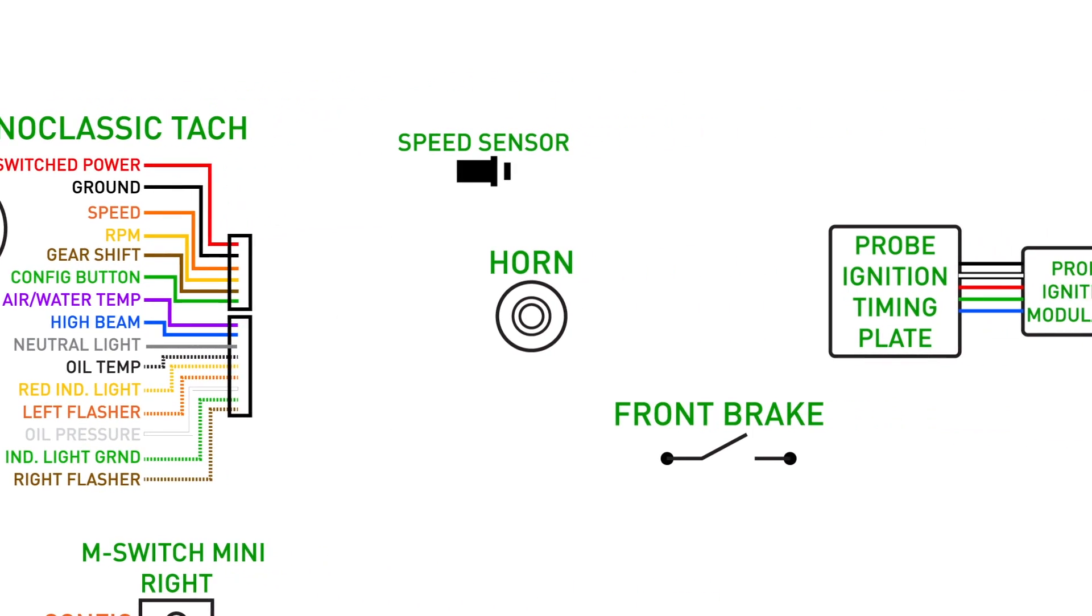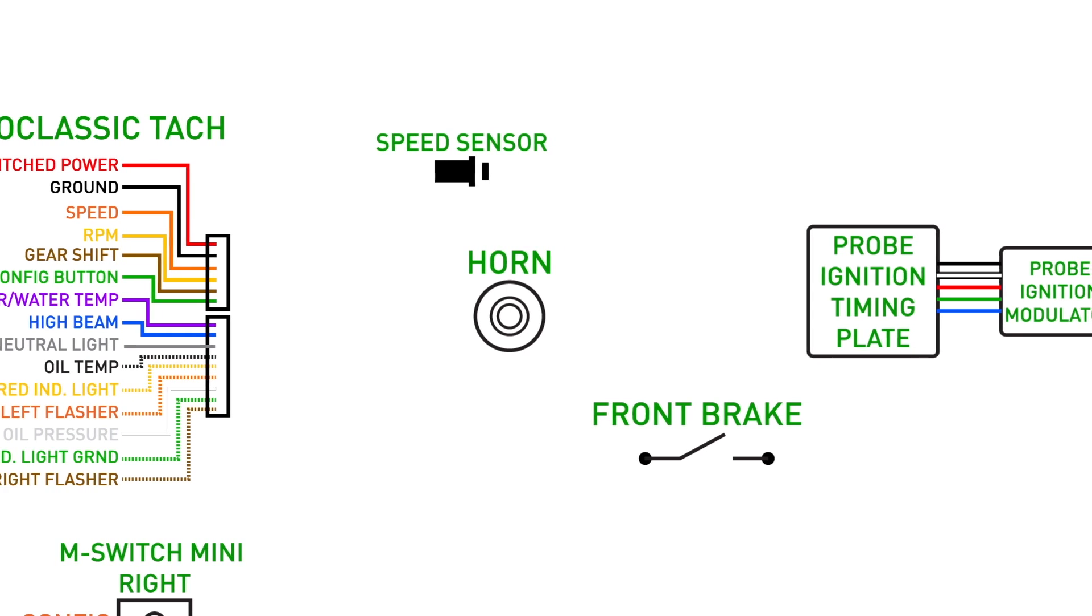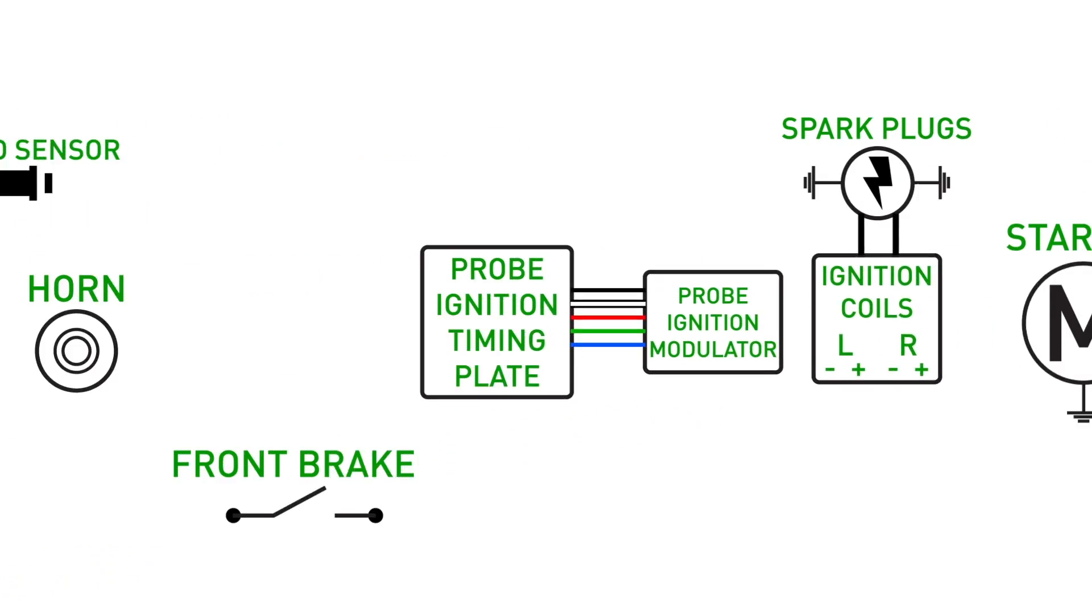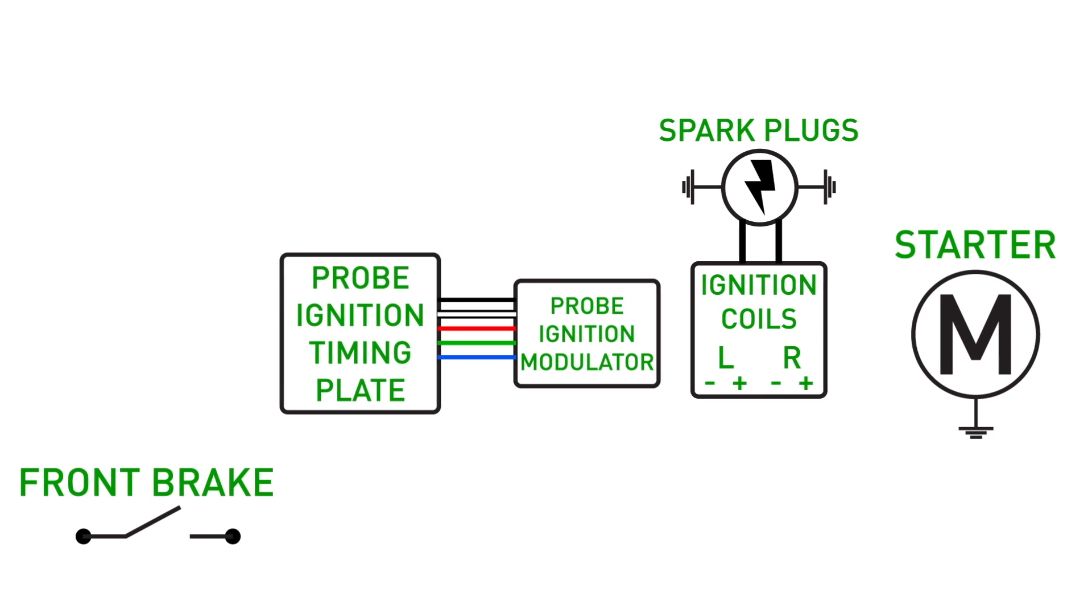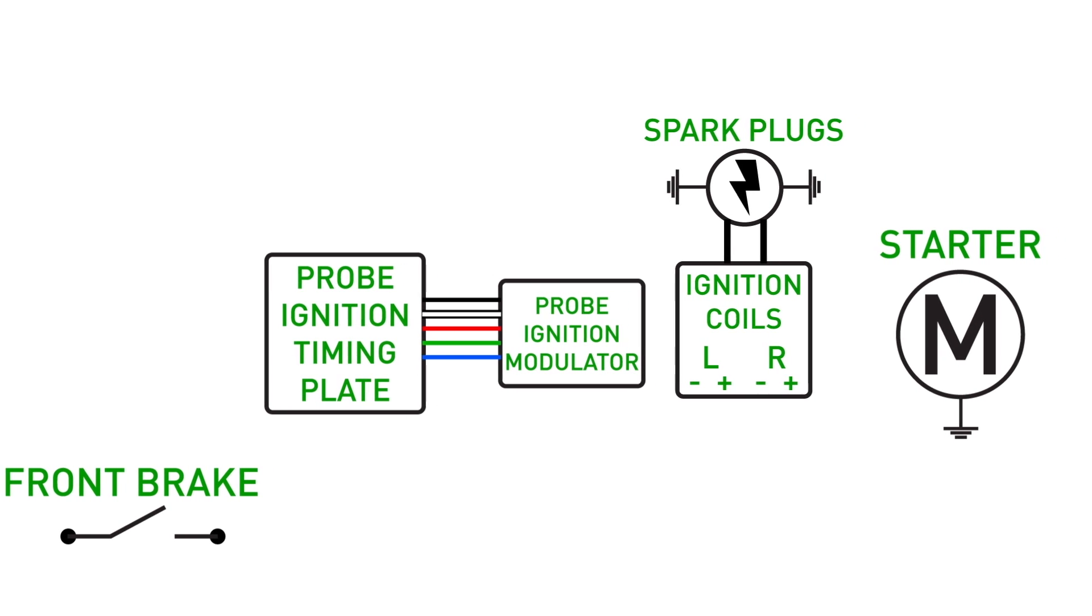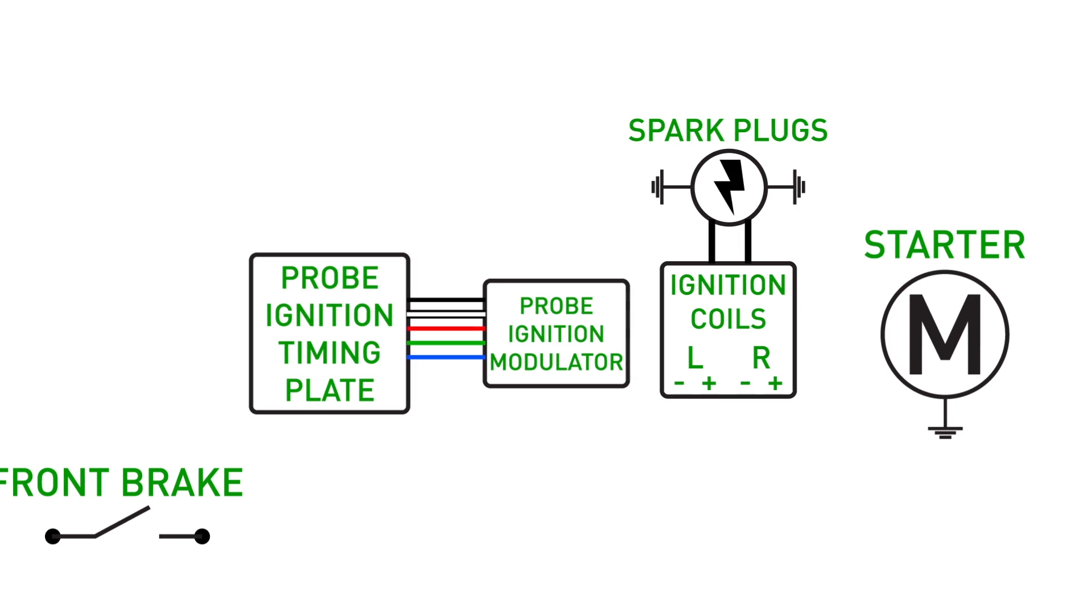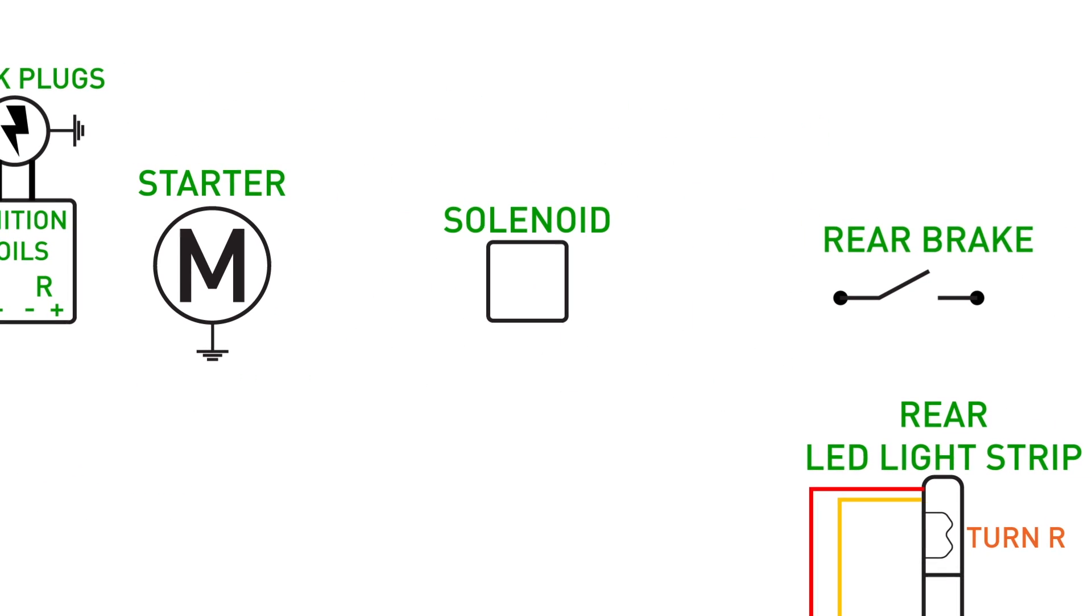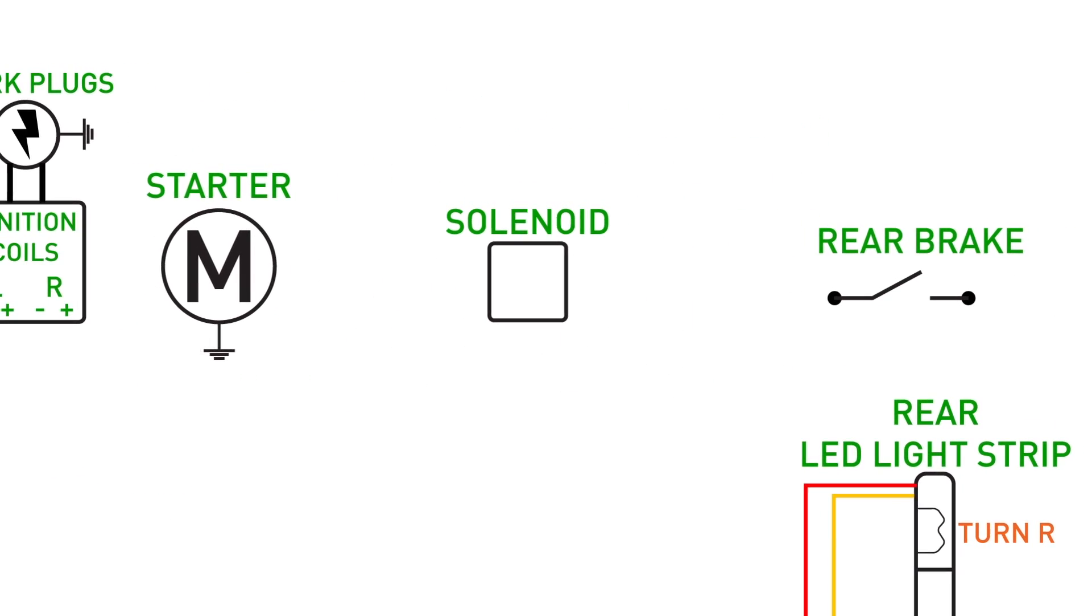Moving up from here, you can see the MotoGadget Chrono Classic tachometer and all its inputs. Some of these I won't be used on my particular build, like the oil pressure gauge. Moving along the top, you're going to see the speed sensor for the tachometer, the horn and the front brake switch. Just to the right of that, you're going to see the electronic ignition timing plate and modulator, the ignition coils and spark plugs.